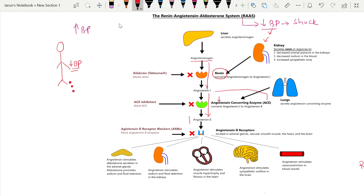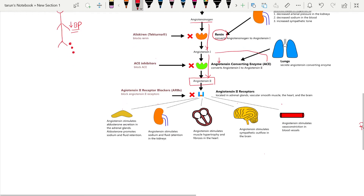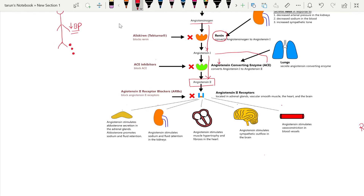Once angiotensin 2 is formed, it acts on various tissues to raise the blood pressure. It acts on the adrenal cortex, the kidney, the heart, the brain, and the blood vessels. In all these organs, angiotensin 2 acts to raise the blood pressure.